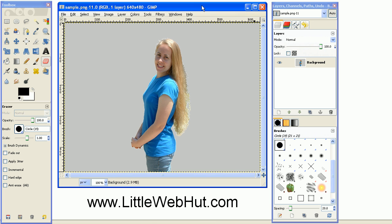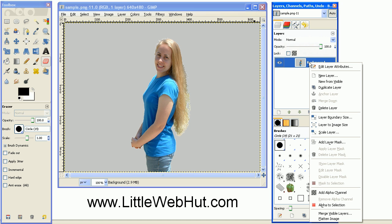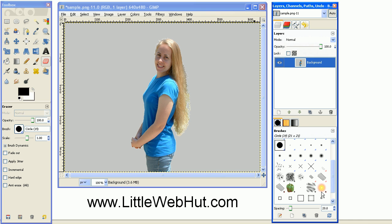This is the image that I'll be starting with. The first thing to do is to add an alpha channel to the image if it does not have one already. An alpha channel will allow you to make parts of the image transparent. To add an alpha channel, just right-click on the background layer here and choose add alpha channel.